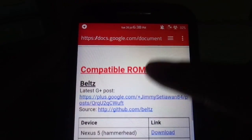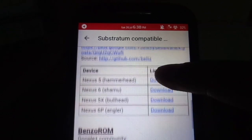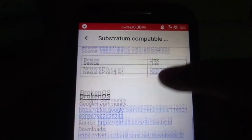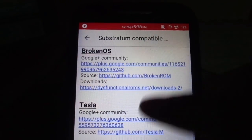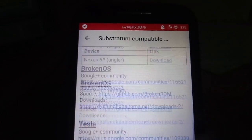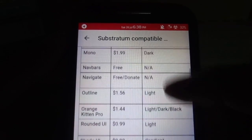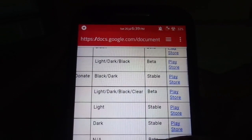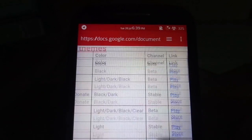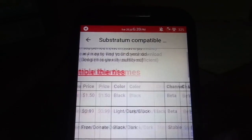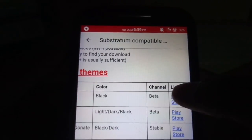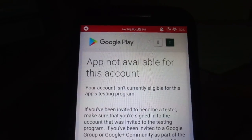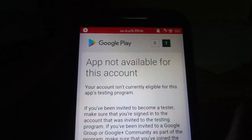I'll link it in the description below. It has all the list of compatible ROMs and the list of themes with their download links as well. So a huge thanks for that as well. You'll find all the links in the description below so you don't really have to worry about it.